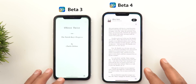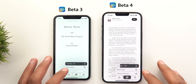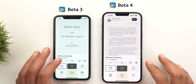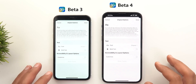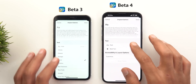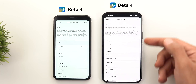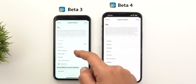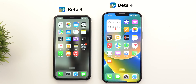Change number four is in the Books app. When you go to themes and settings, tap the options button, then go to font, you will now see 13 fonts in beta 4 versus only 9 in beta 3.